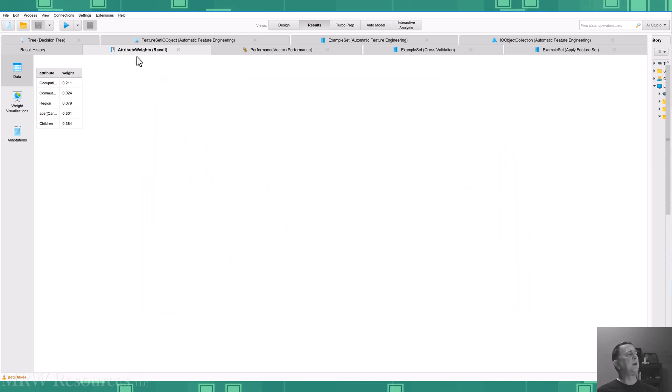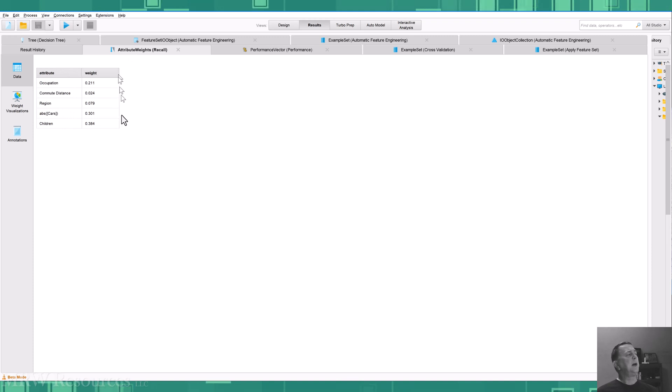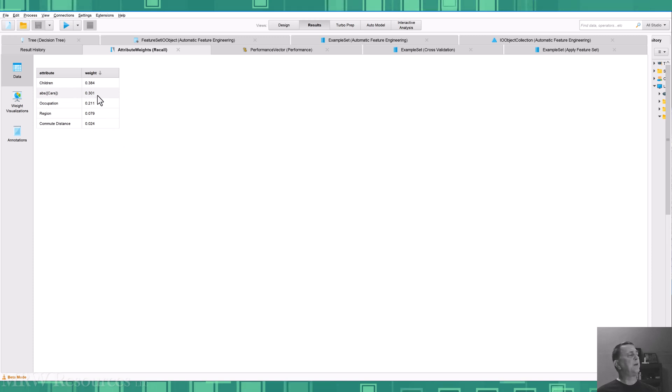So if I look at my output, I can see the output of my attribute analysis and see that children, the absolute value of cars, occupation, region, commute distance.